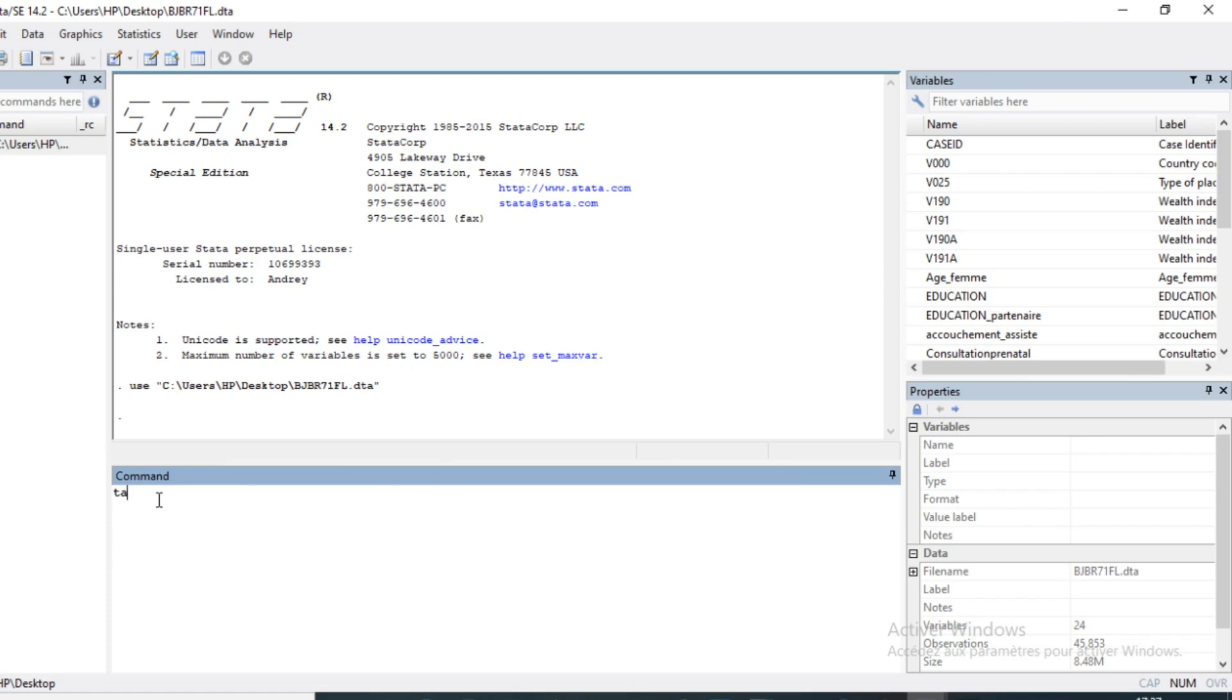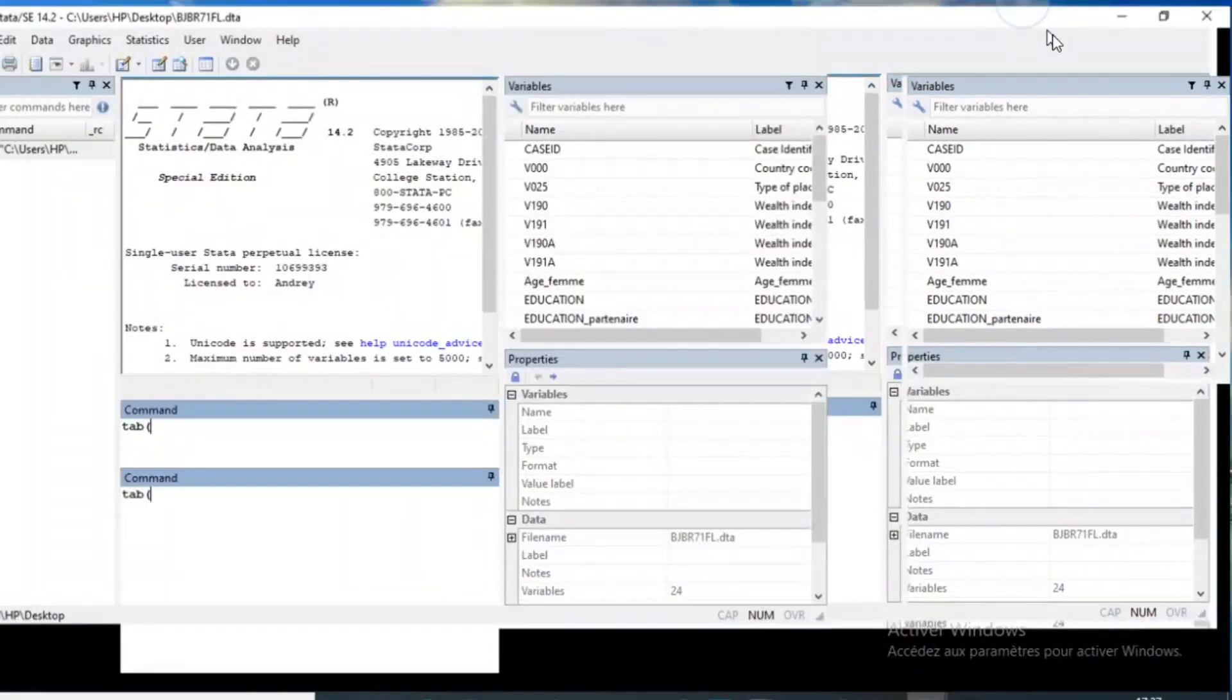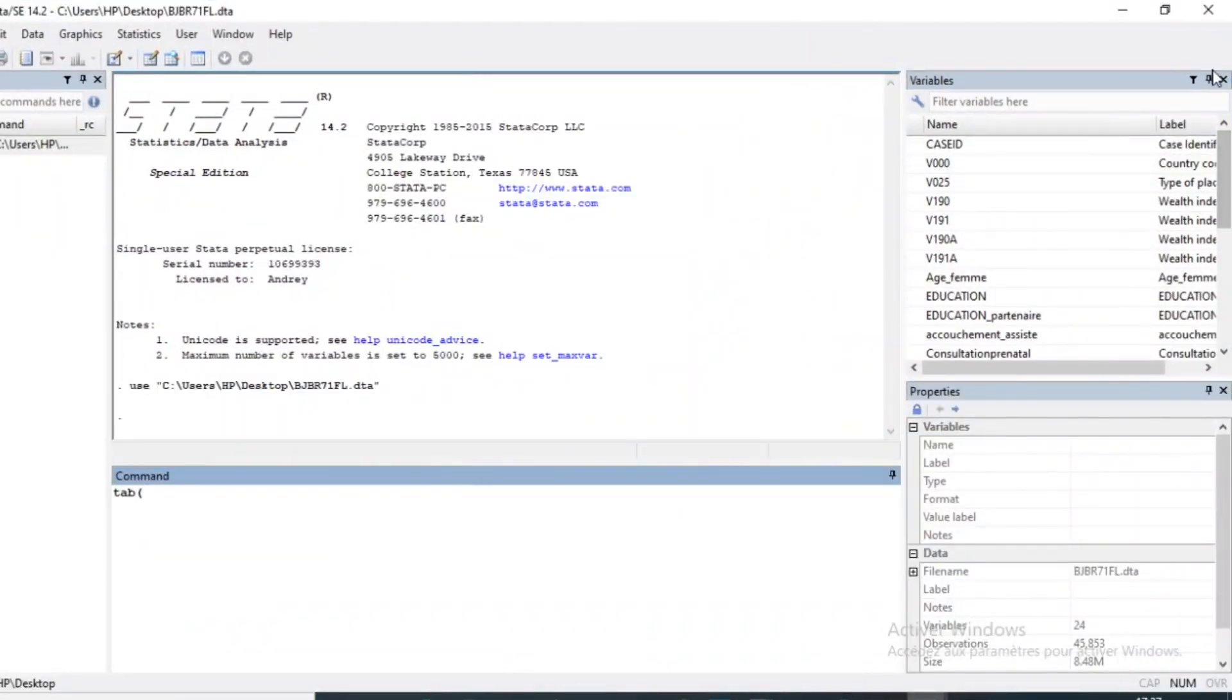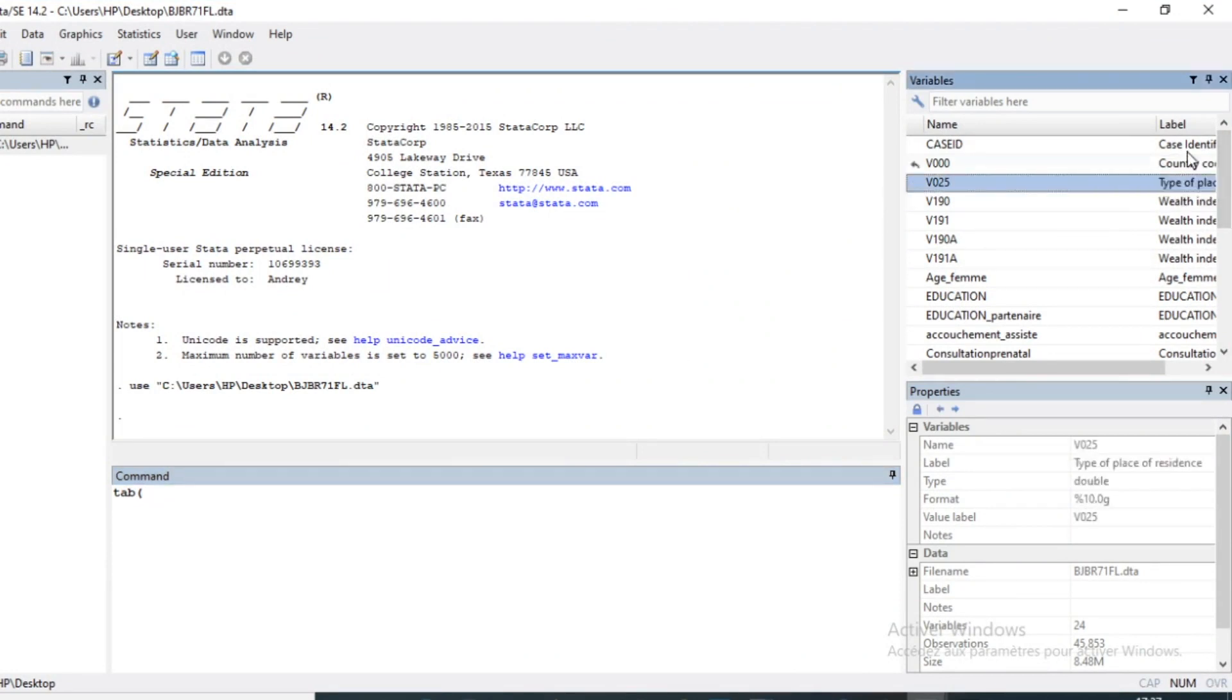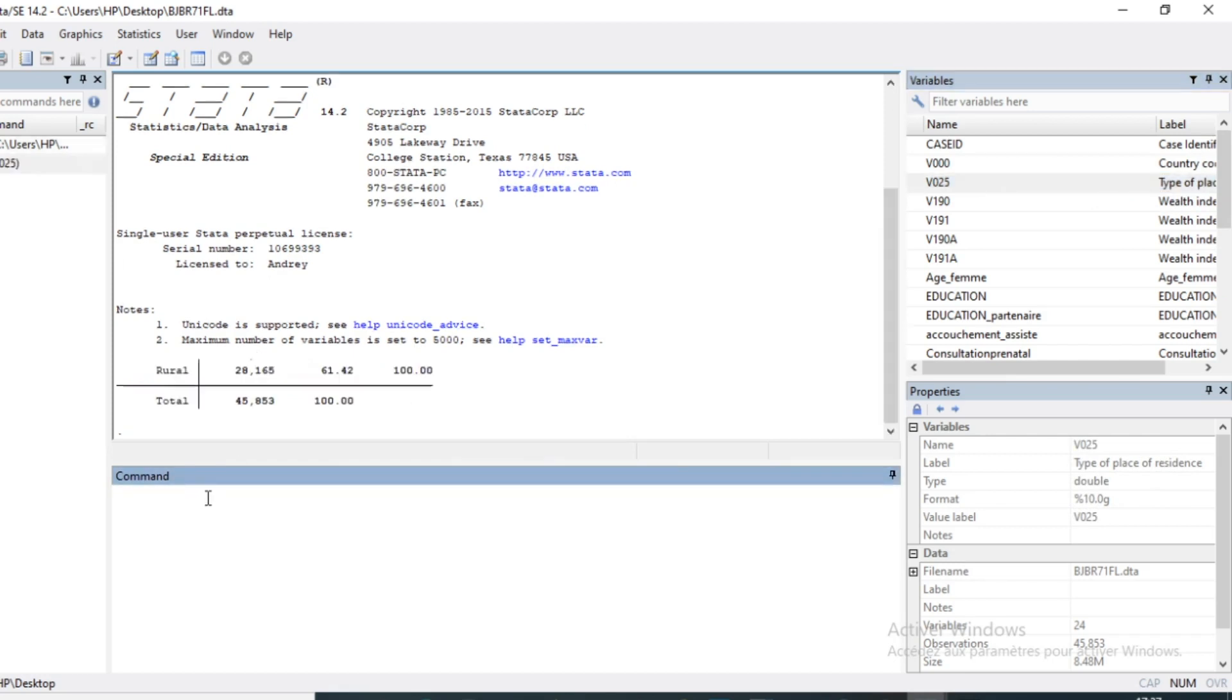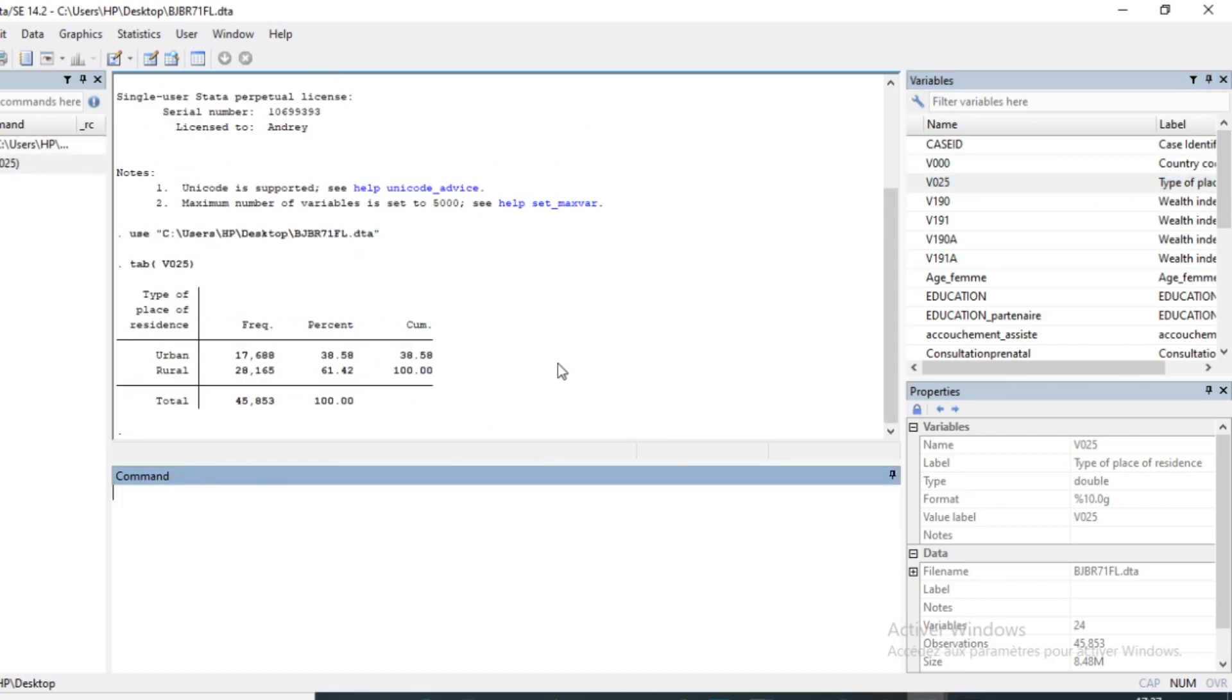I'll tabulate my variable, for example the variable for type of place of residence. So I tabulate this variable and you can see that the different types of place of residence are here with all the frequencies and percentages.